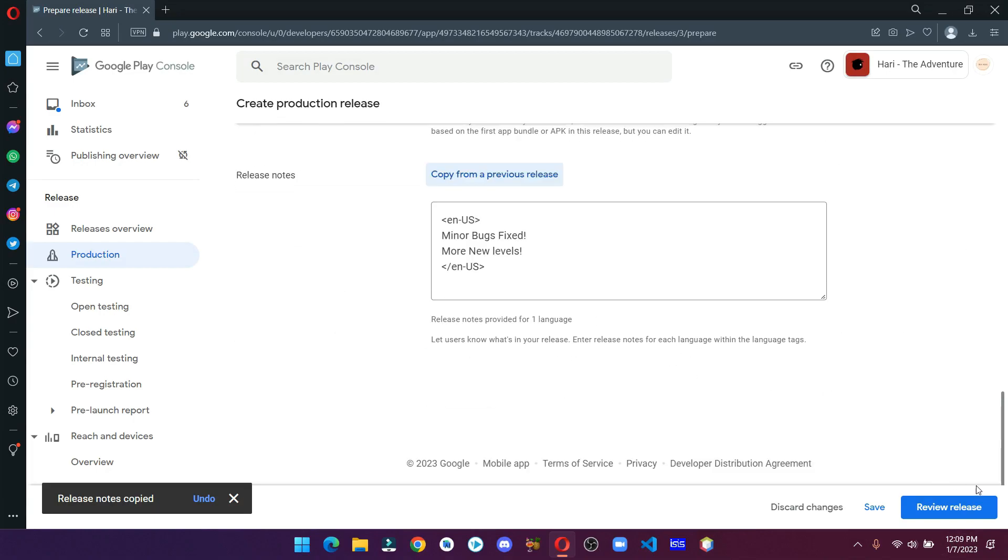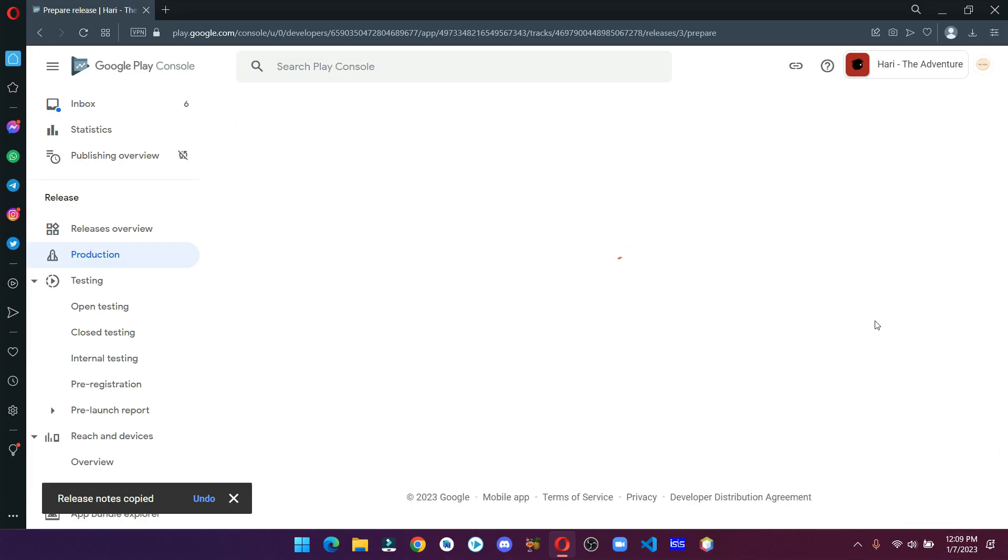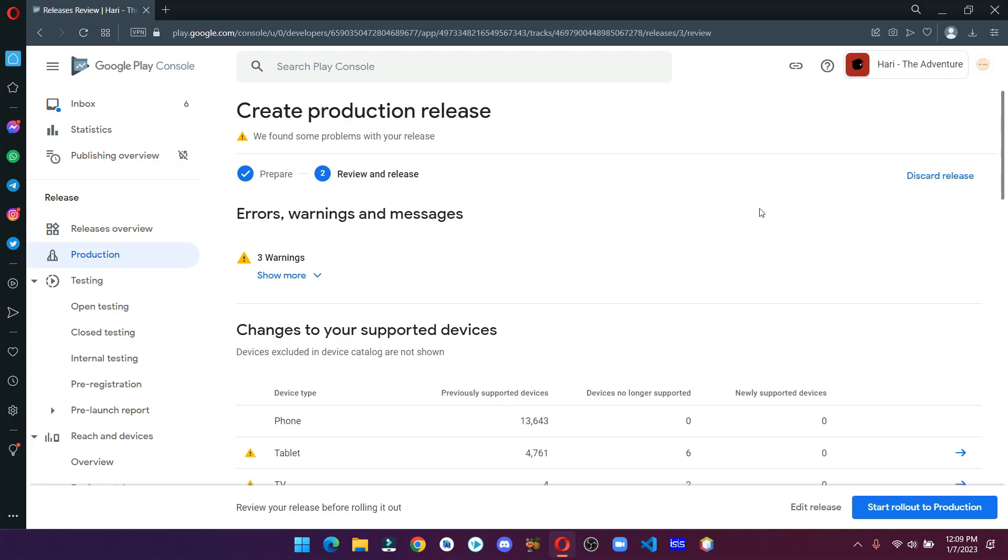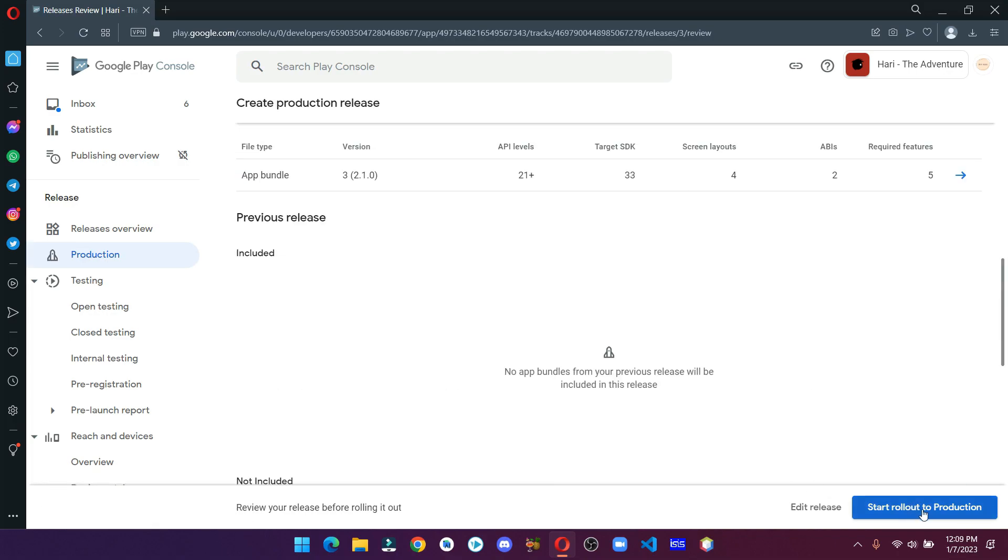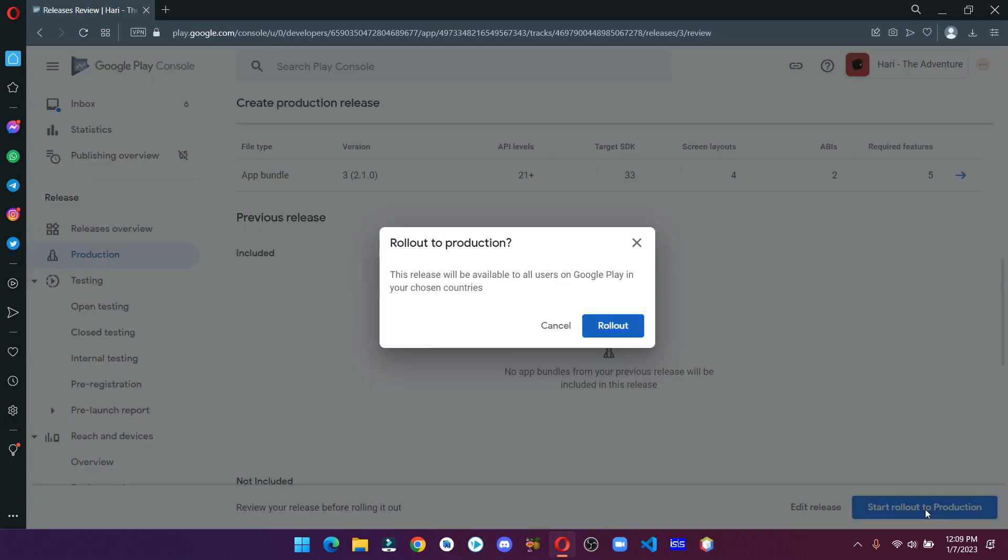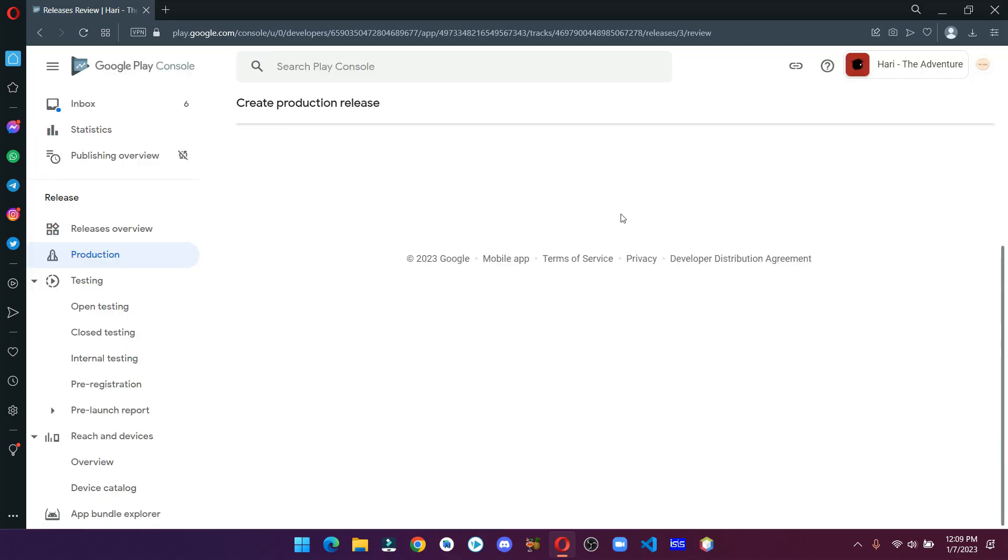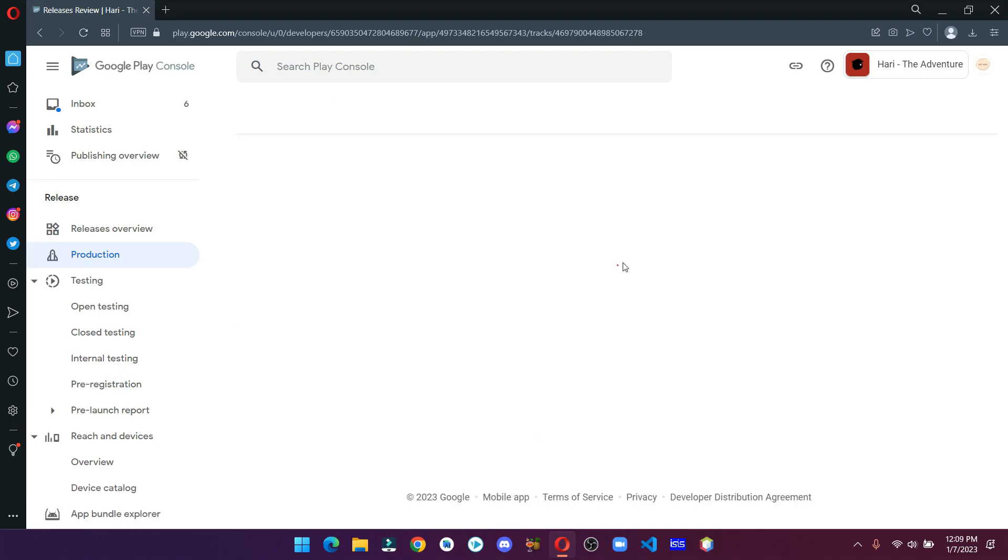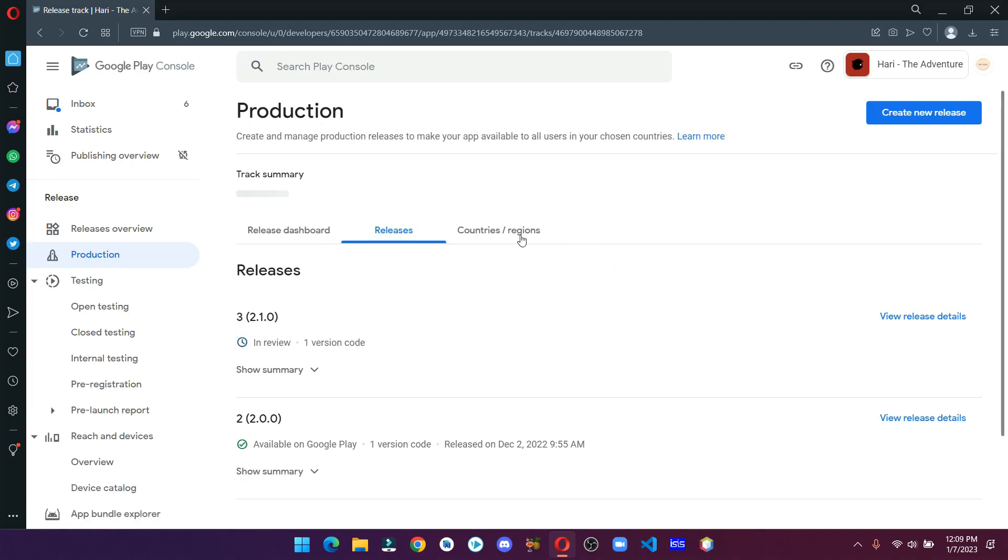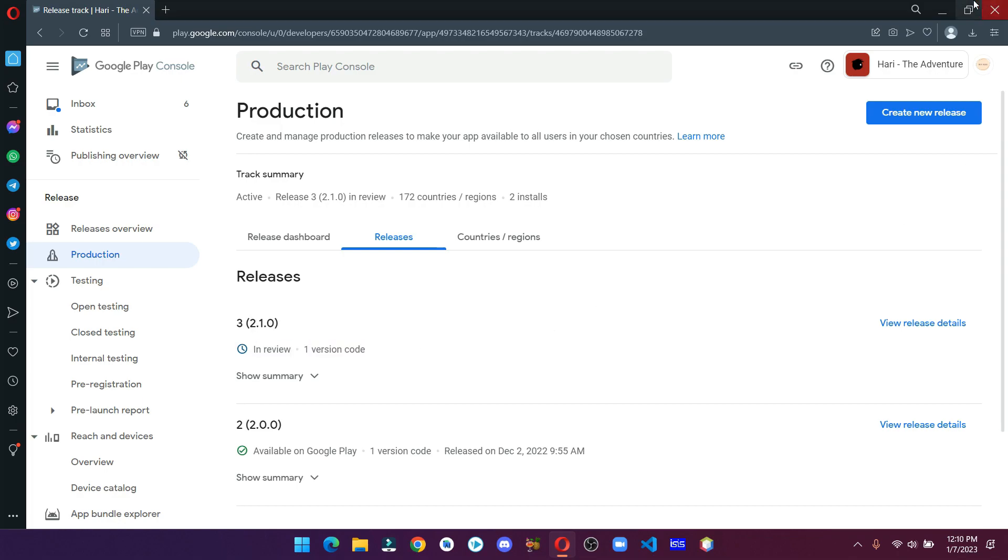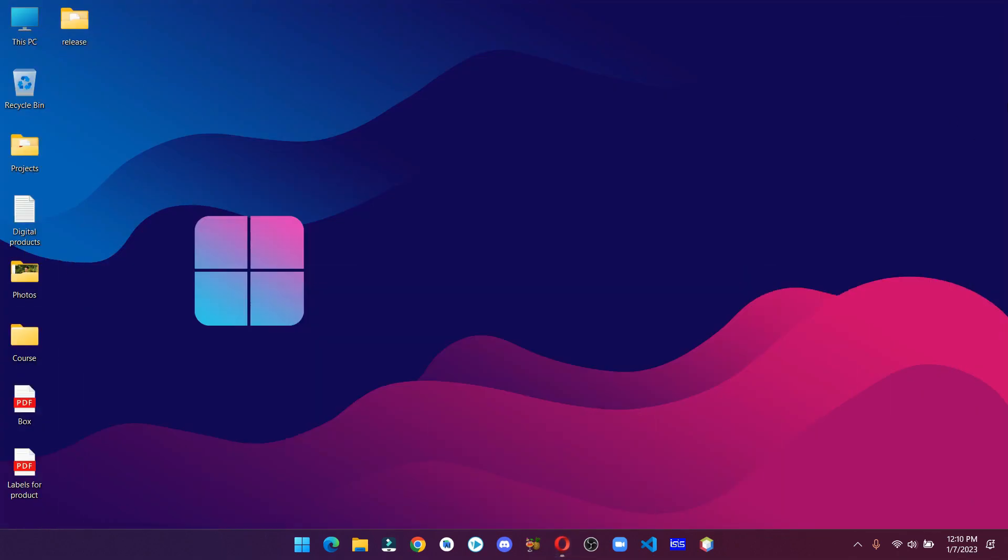Once it's done, click on Review Release. Finally, click on Start Rollout to Production, and that's it guys. After it gets approved, it will be live on the Google Play Store. So that was all for this video.